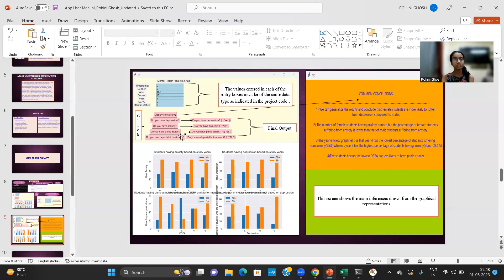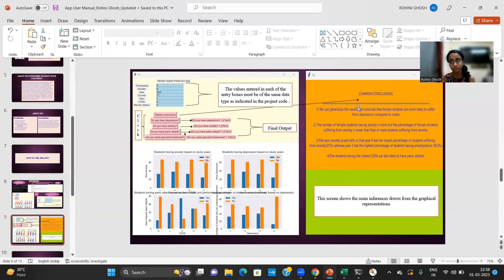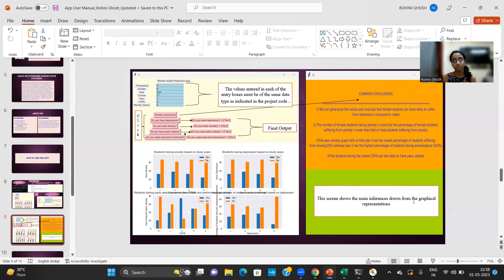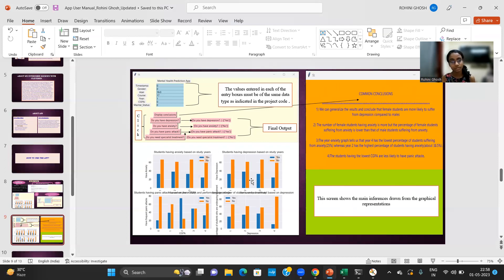So this is the final output. And when we click on the display conclusions button, it will redirect to this fifth user interface that you can see on my screen right now. So it will display the main inferences that I've drawn from the graphical representations that I have shown. So these are the four graphs that graphically represent the main trends.